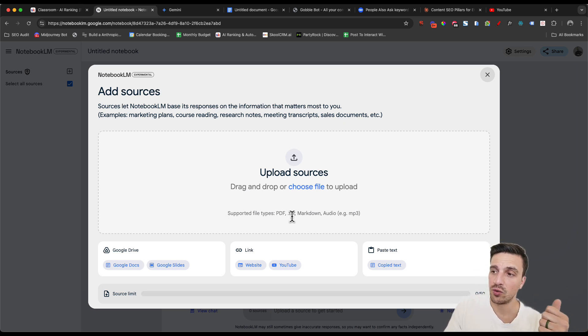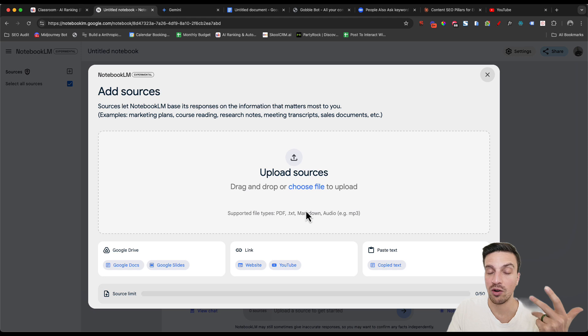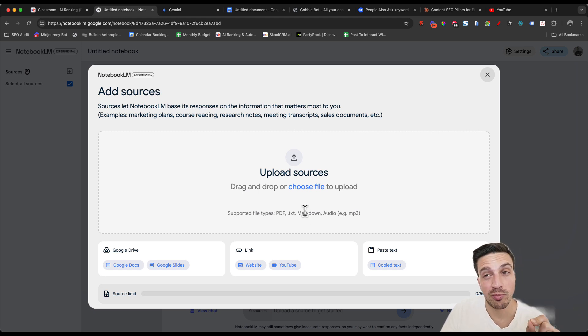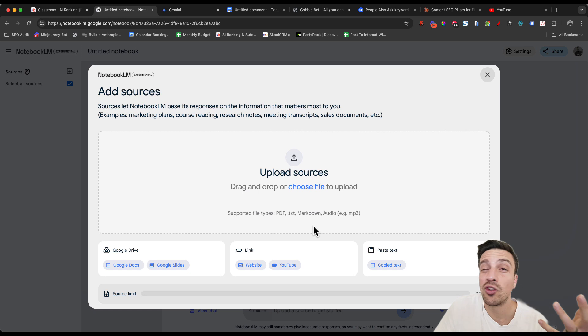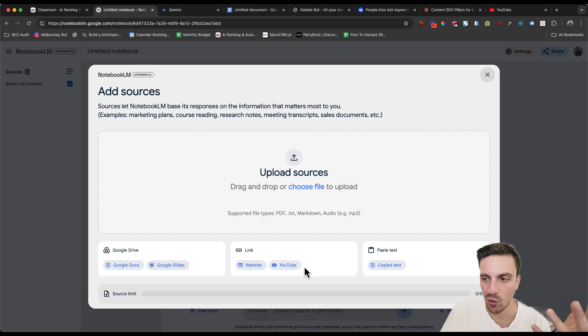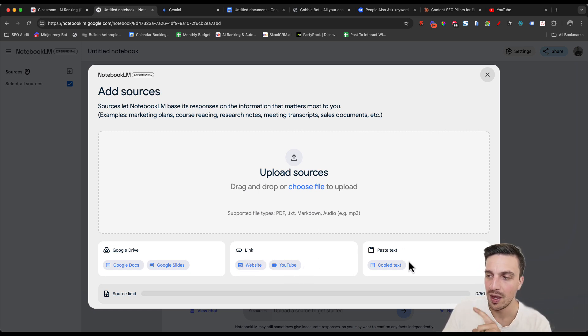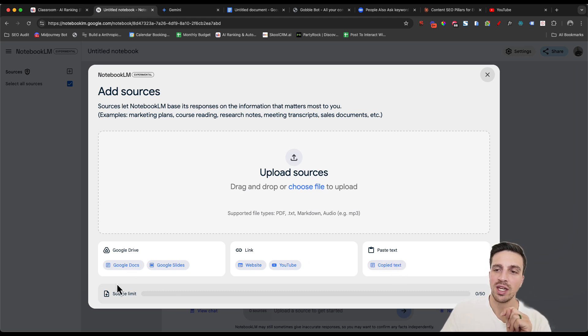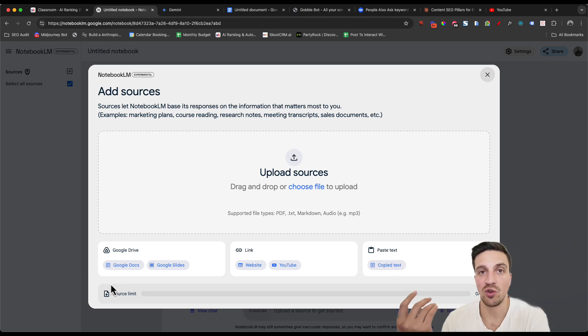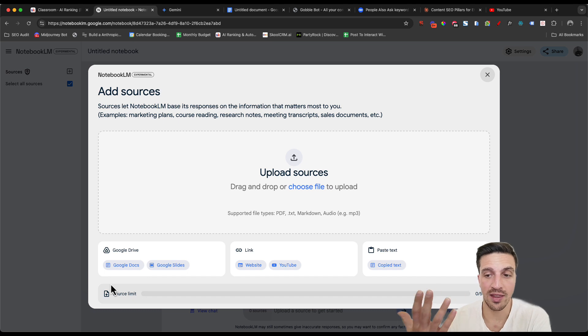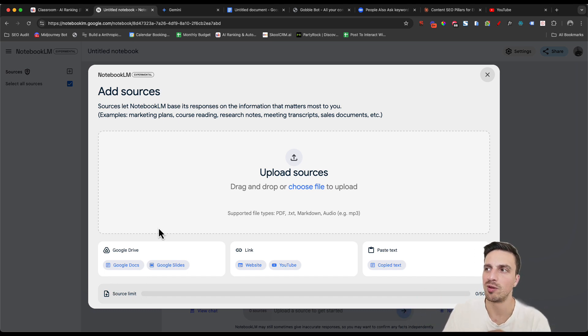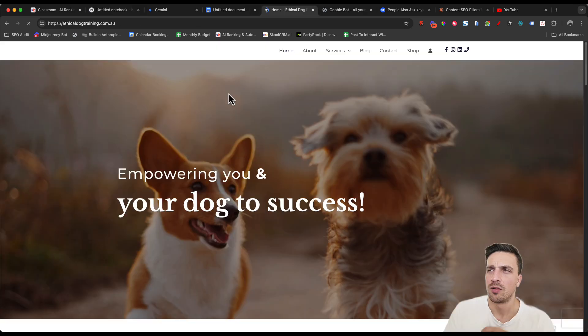You can do that in a bunch of ways. You can do PDFs, text, markdown, and audio files. Note that you can't put image files, but if you do have an image file, you can just turn it into a PDF and it should work. You can also put website links, YouTube links, paste text, which is one of the strategies that we're going to do. And if you've got the information in your Google Drive, you can add that in right away. There is a 50 file limit, which should be more than enough for what we need to do.